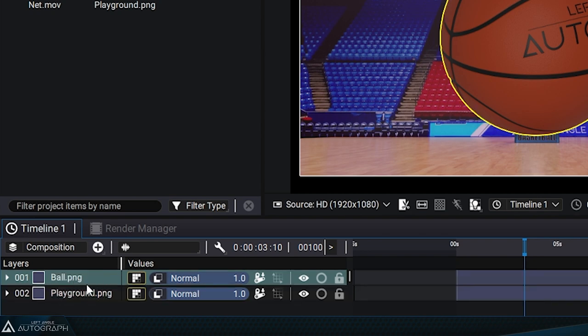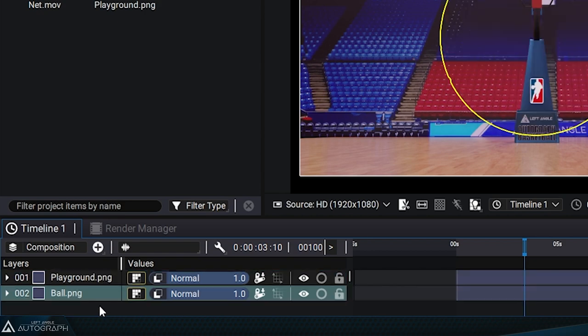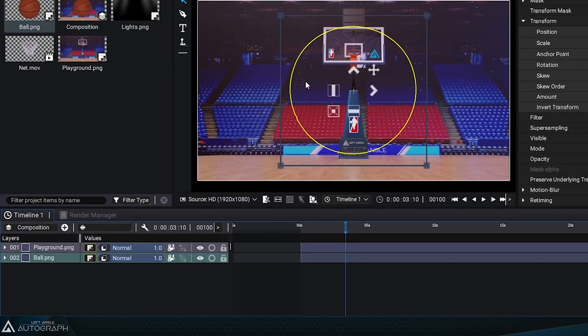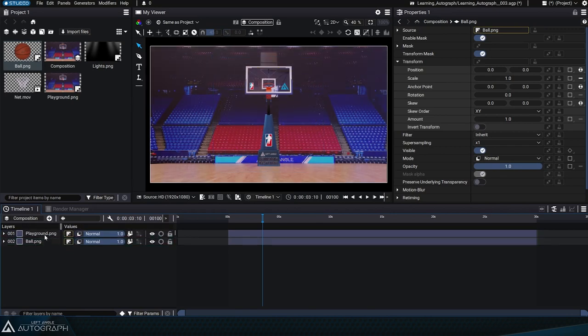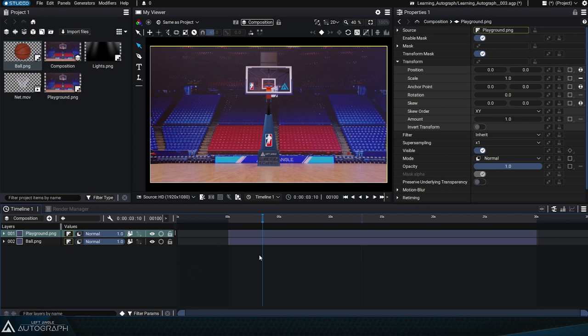Let's click and drag the basketball to move it to the bottom of the stack. The yellow outline is still visible because the layer is still selected, but now the basketball court image is in front of the basketball.